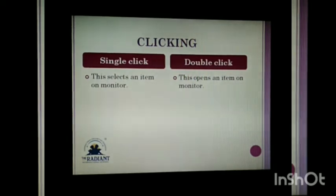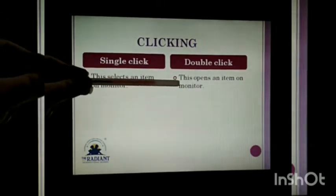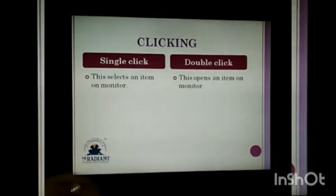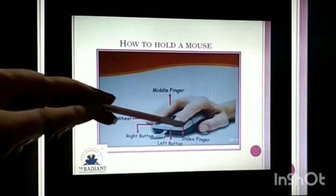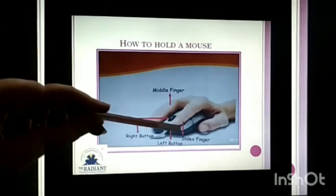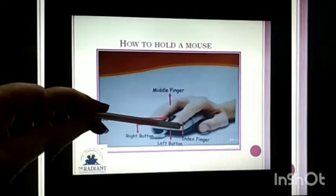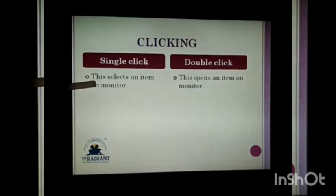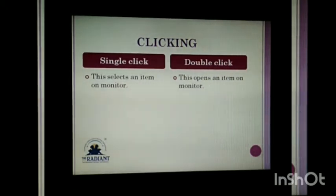When you press the left mouse button twice, it is called a double click. With a single click, the item will be selected. With a double click, the item will open. If you want to open any item on the monitor screen, you need to double click.